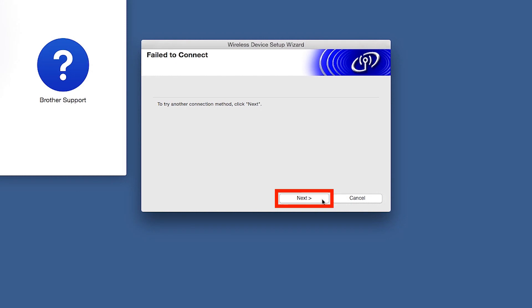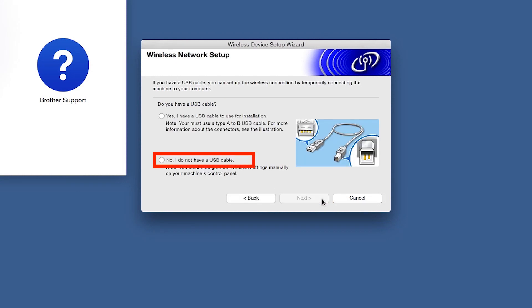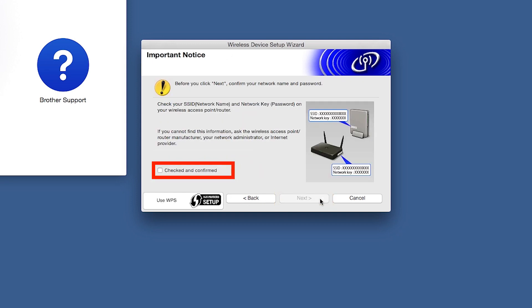If you receive a failed to connect message, click Next. When prompted for a USB cable, select No and then click Next. Click Checked and Confirmed and then click Next.